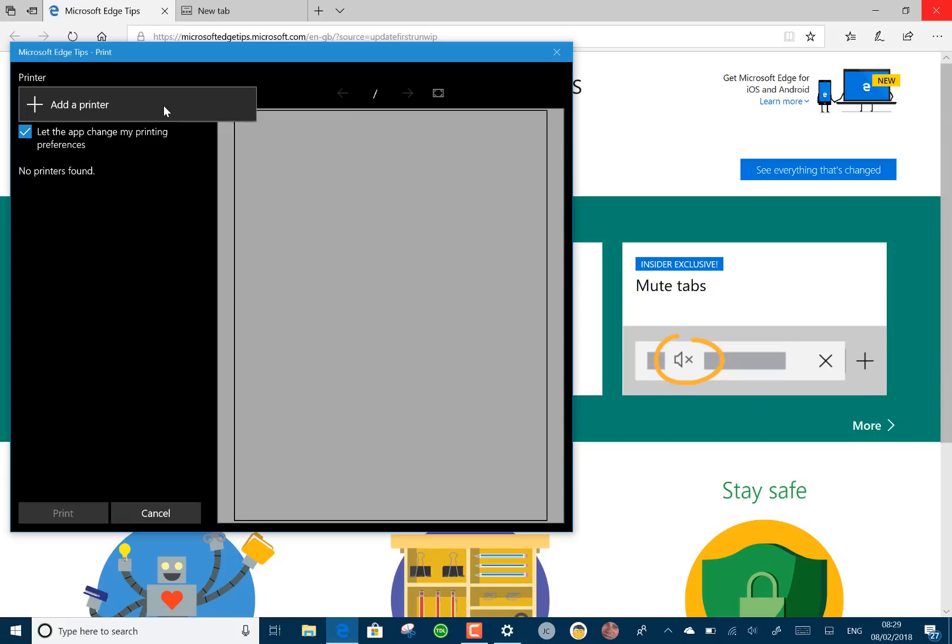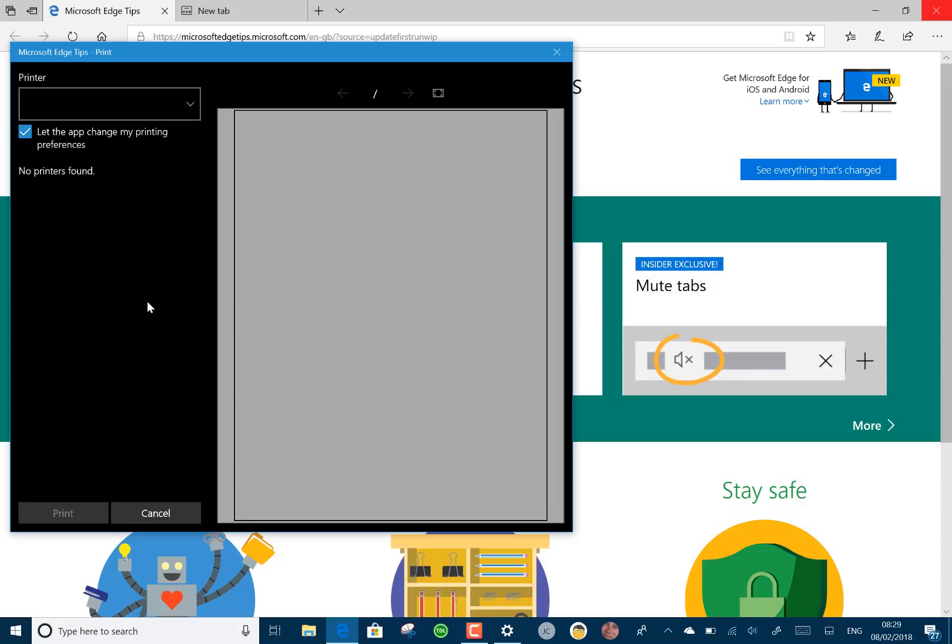Now they've added an option for clutter-free printing, so it depends on the web page that you're printing. Interestingly enough, my Surface Pro 3, I don't even have any printers, including the print PDF XPS writer, so I'm going to have to work out why that's not happening.